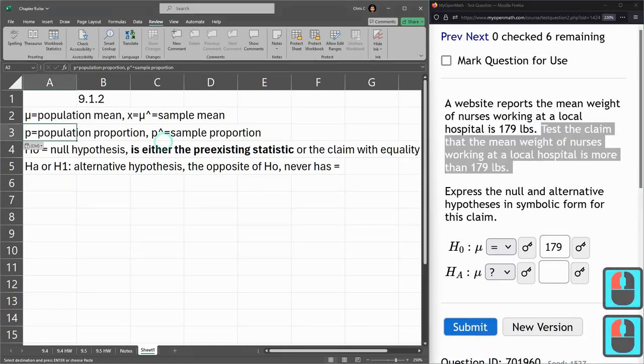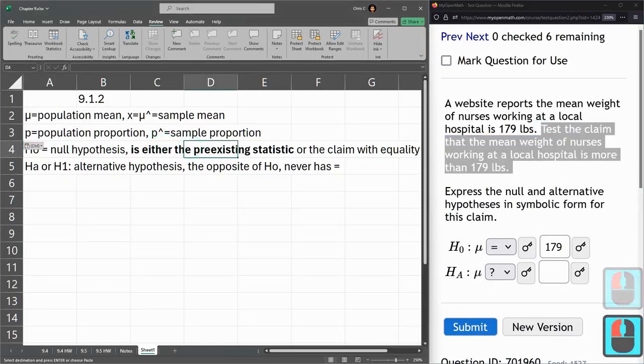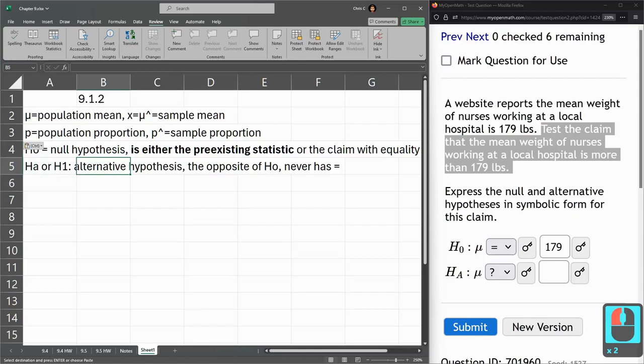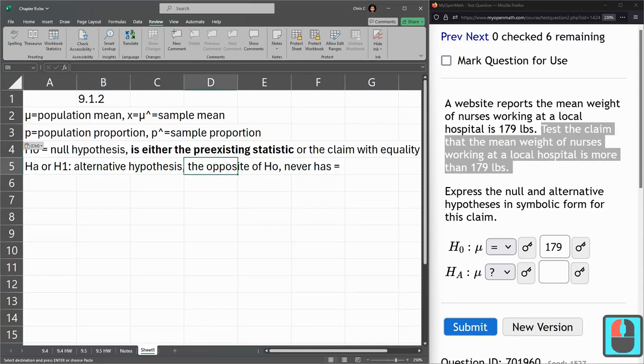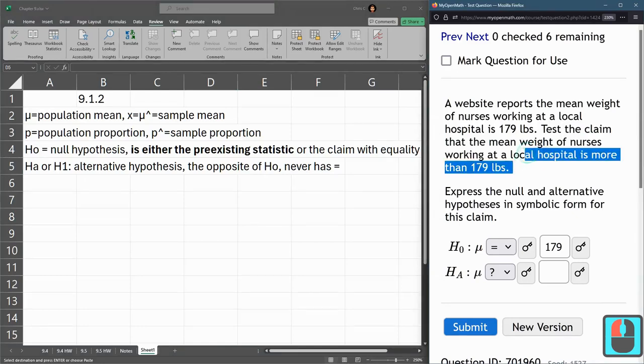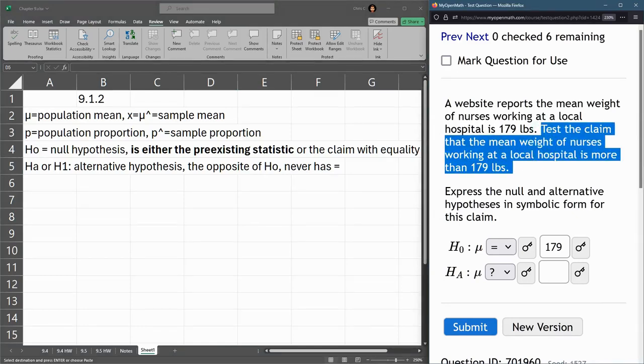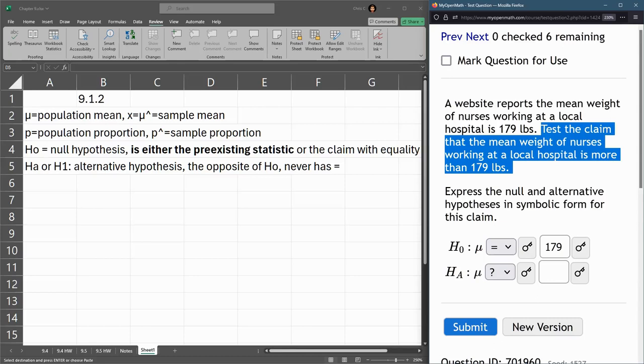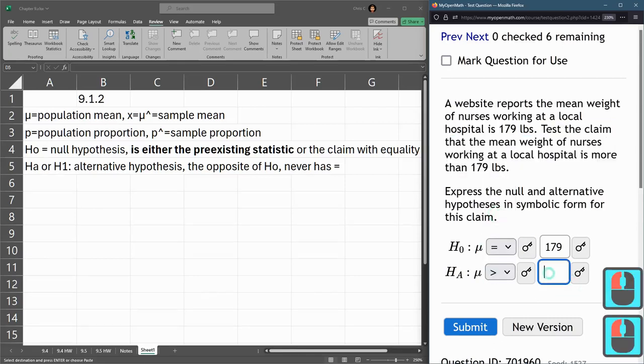So again, the null is the pre-existing. And the alternative is the opposite. All right. More than 179, mu more than 179.